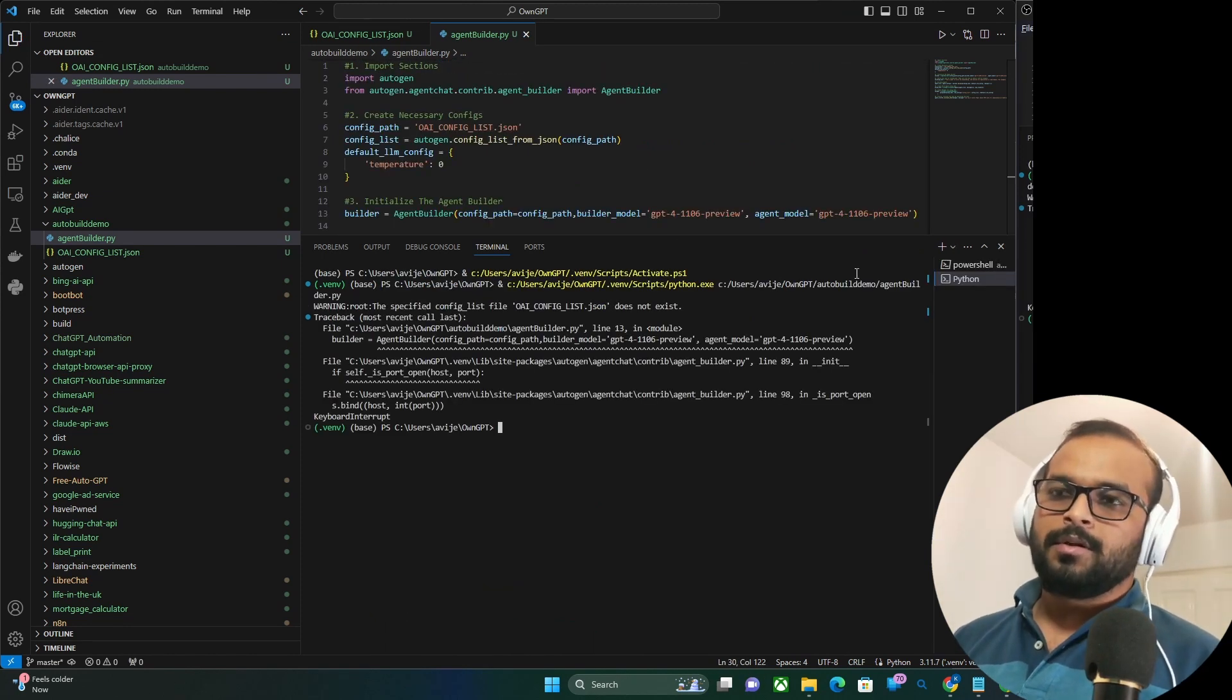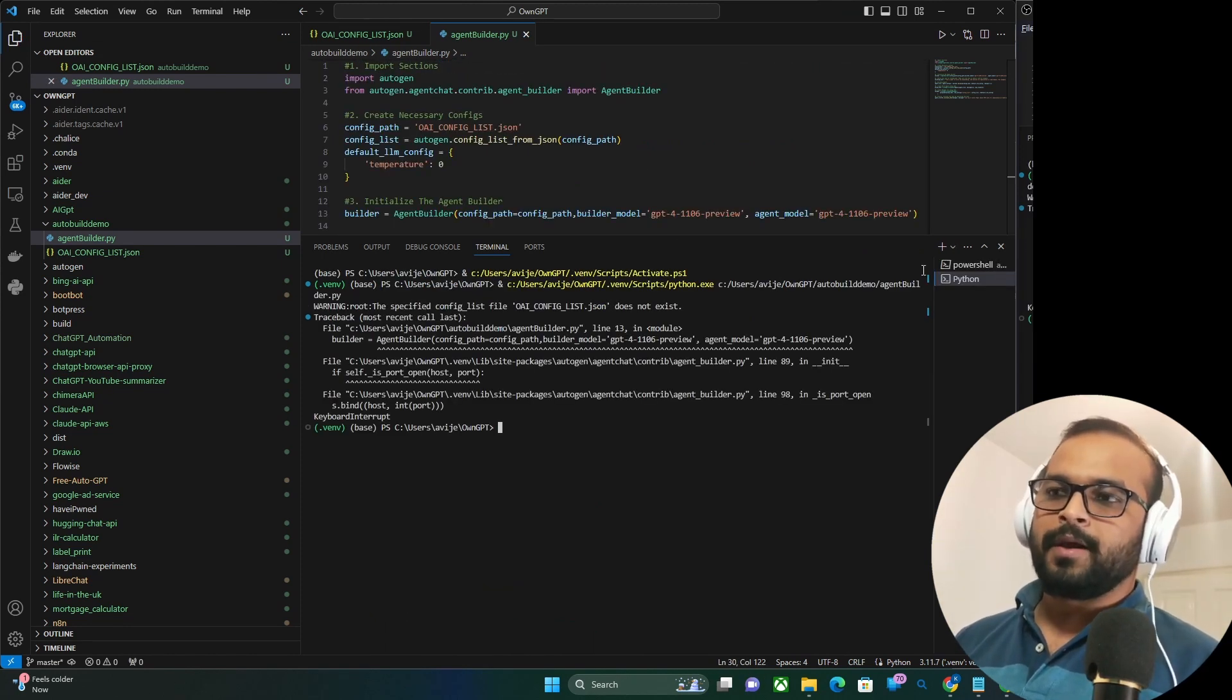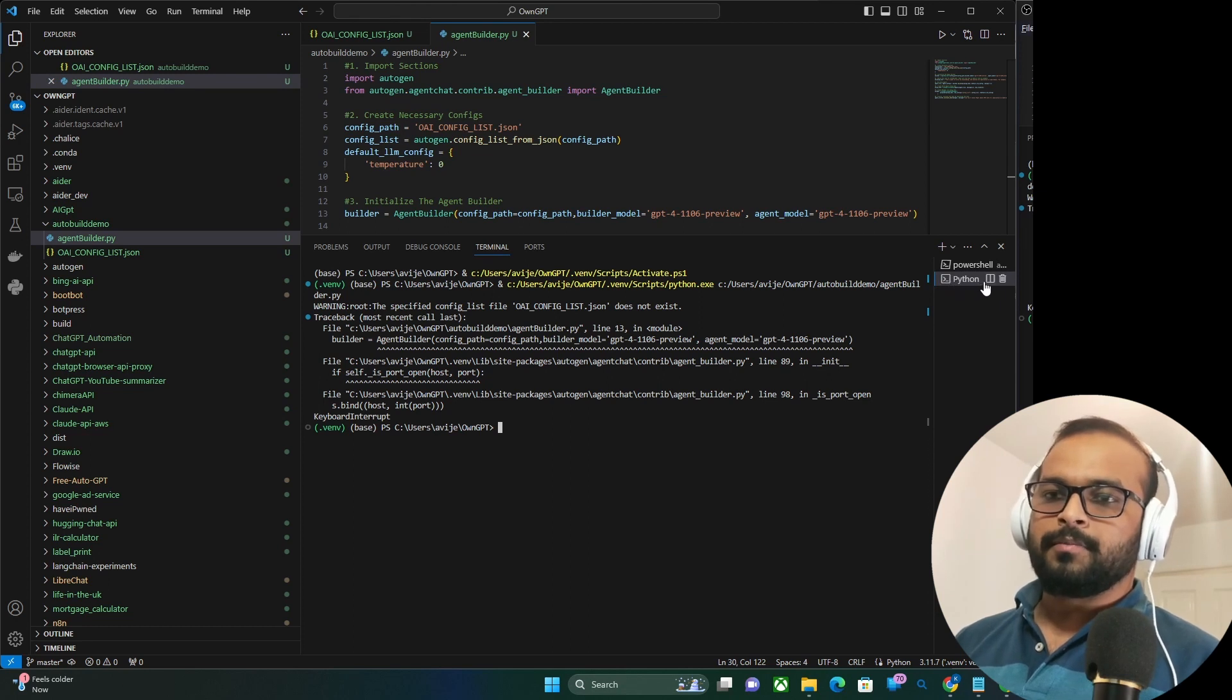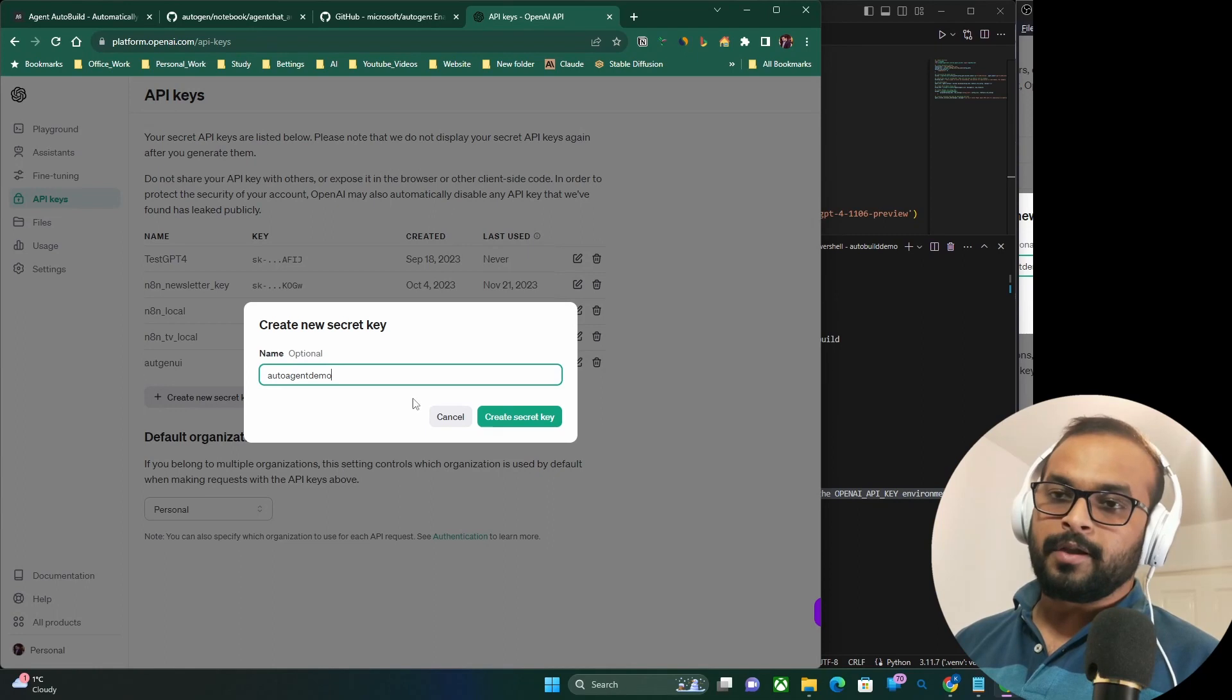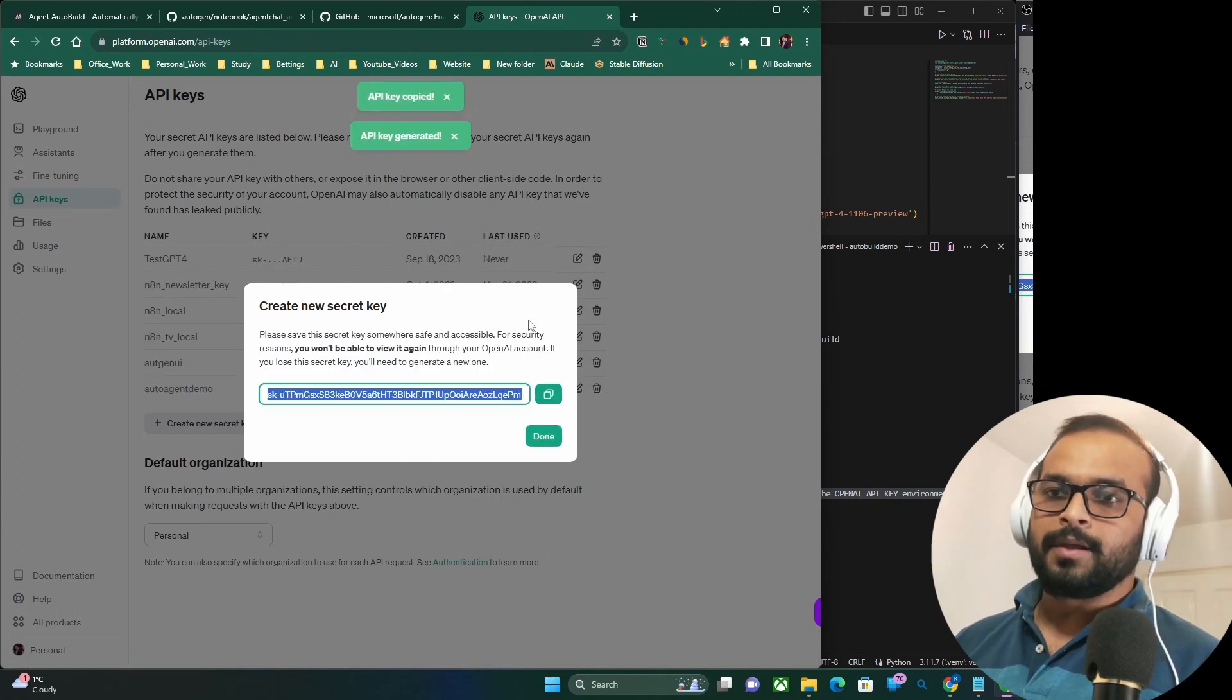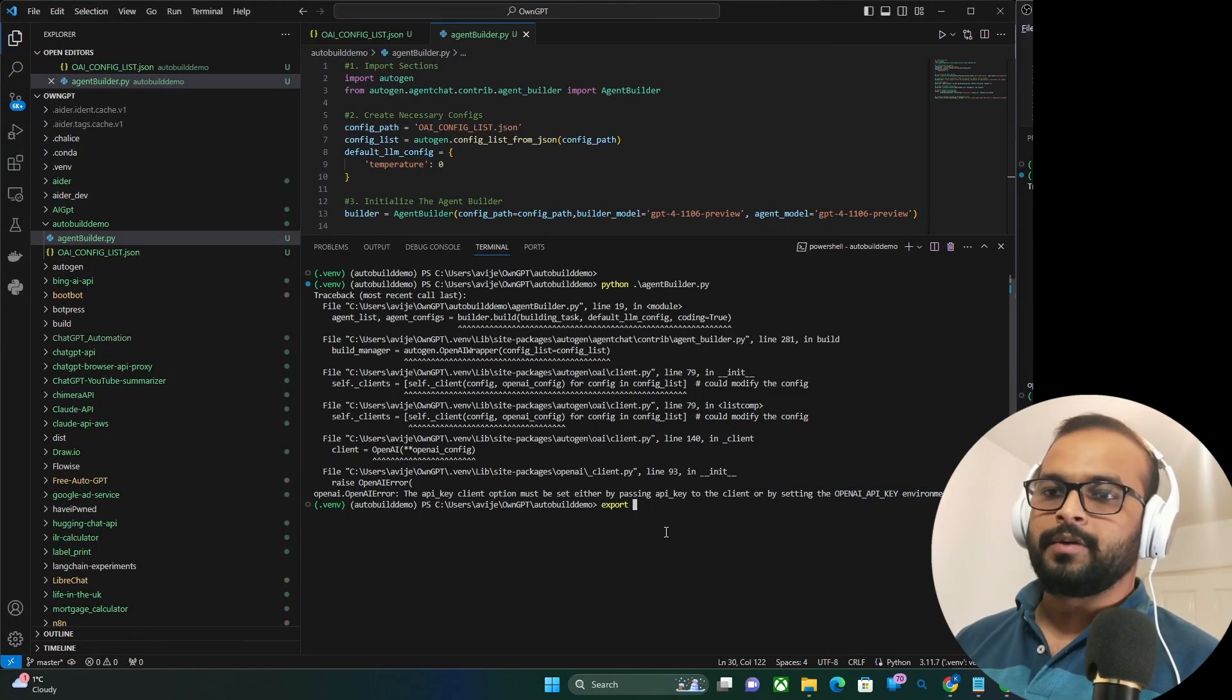Oh, I have forgot to specify the OpenAI API key. So let me go back to the OpenAI console, create the API key. And don't worry, I'm going to revoke the API key before I publish the video.